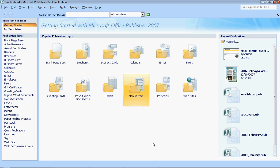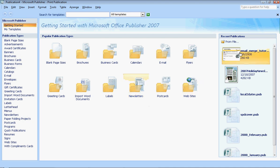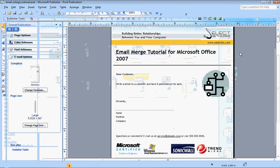Before starting, you will want to already have your Publisher document already created and saved and ready for you to send out via email to all of your clients. Once this is done, go ahead and open that document in Publisher.